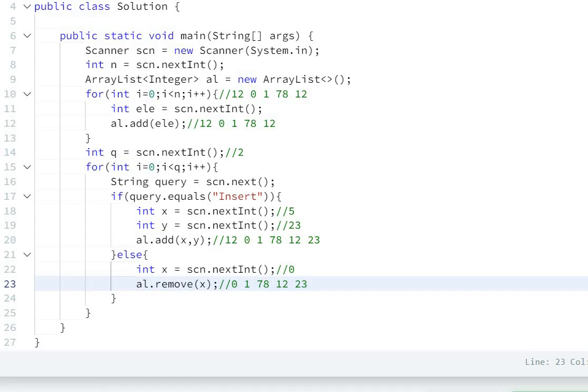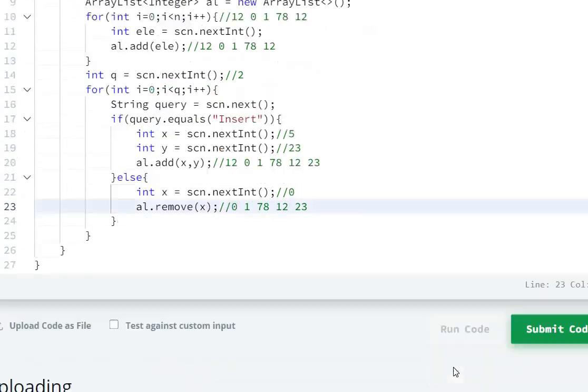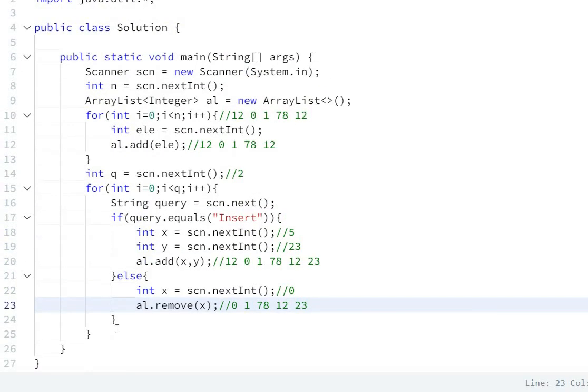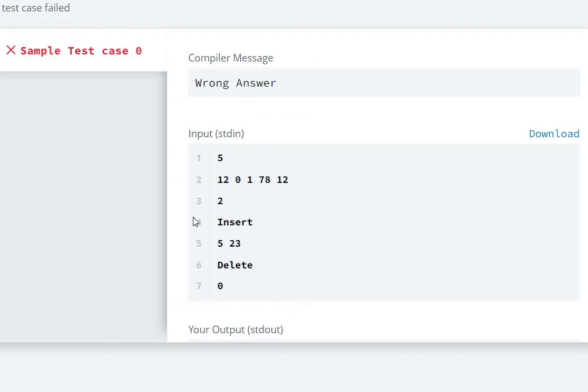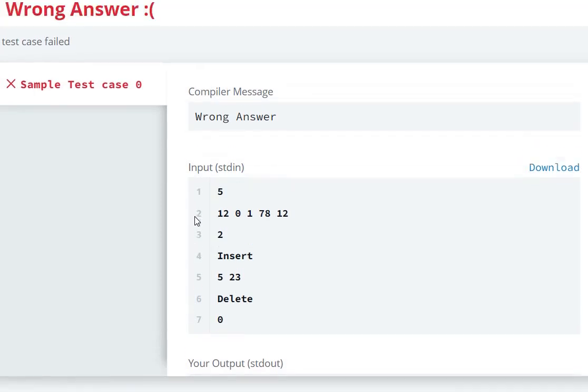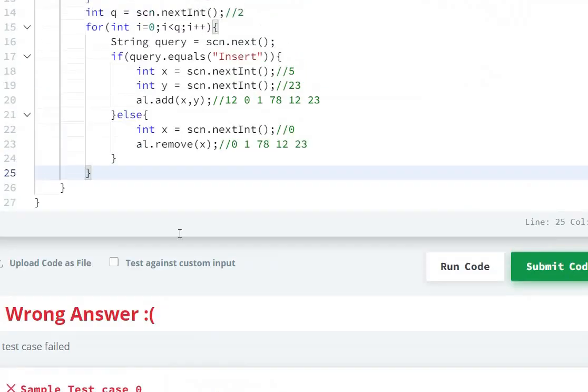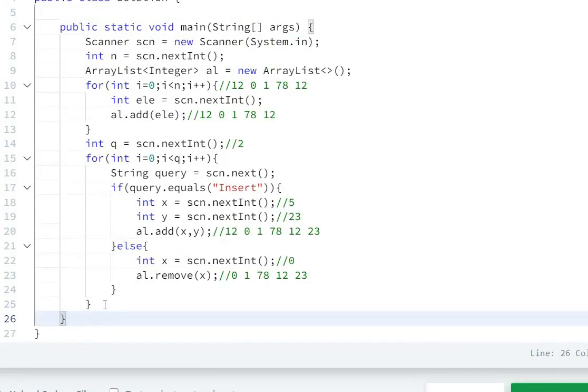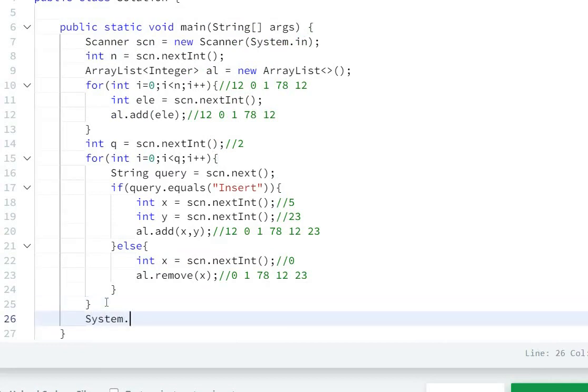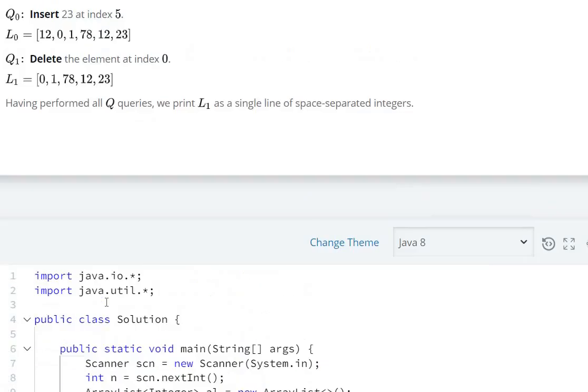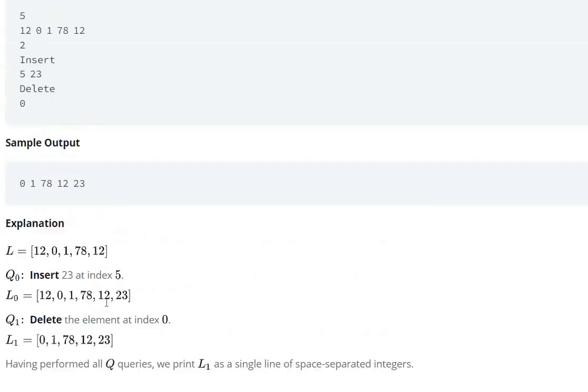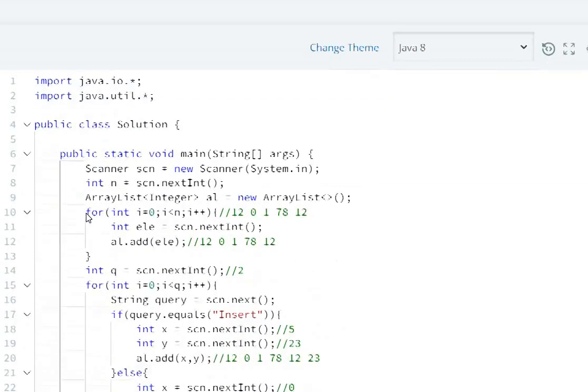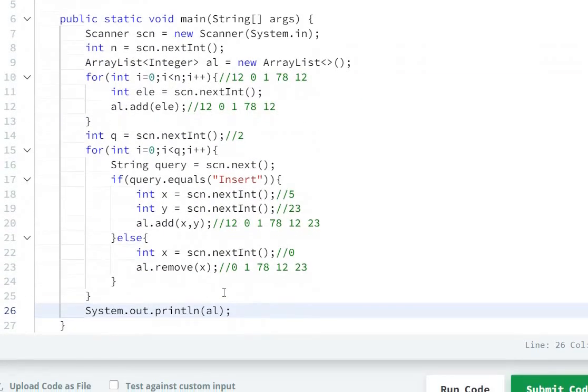Now we will run the code, and we have to print the ArrayList here. The last step is to print the ArrayList: System.out.println. Here we have to print the ArrayList without brackets.